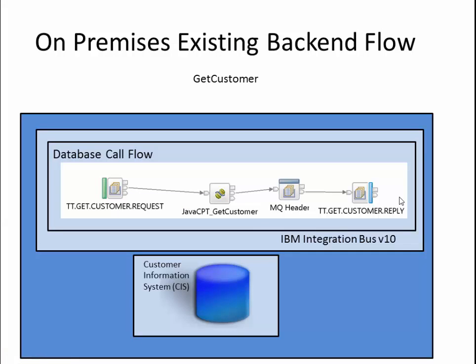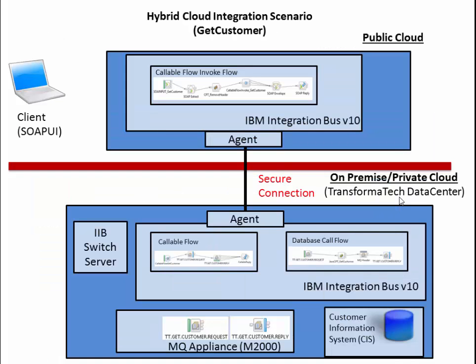Here you can see what we have currently in our on-premise environment. It's just a simple flow that calls the database and returns a result to a queue. Now let's look at how we can leverage this in a hybrid cloud environment.